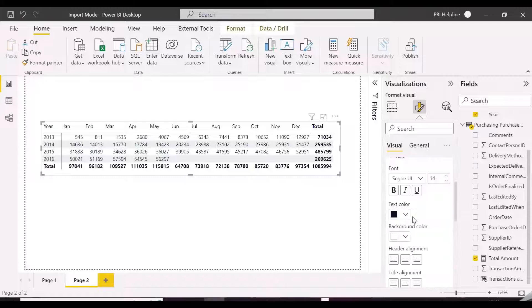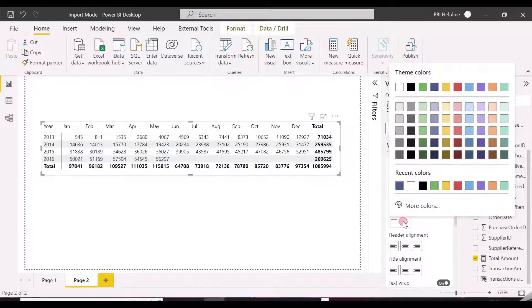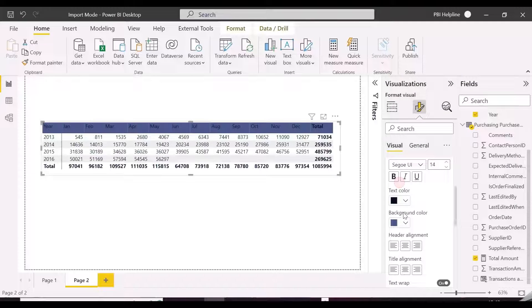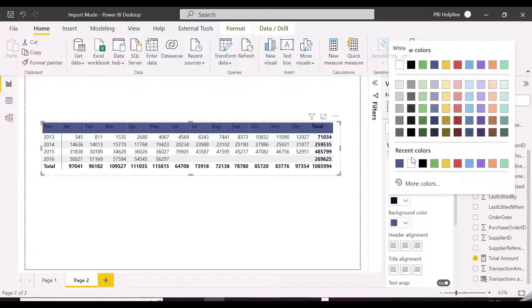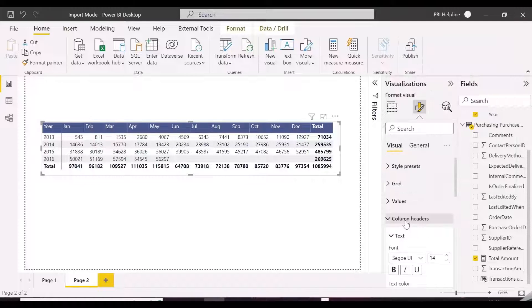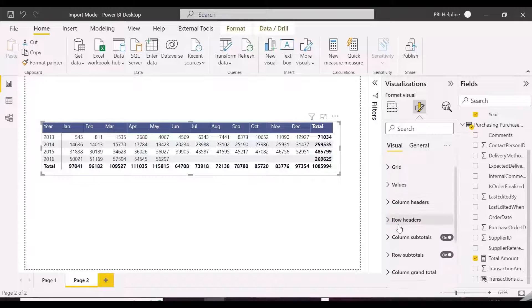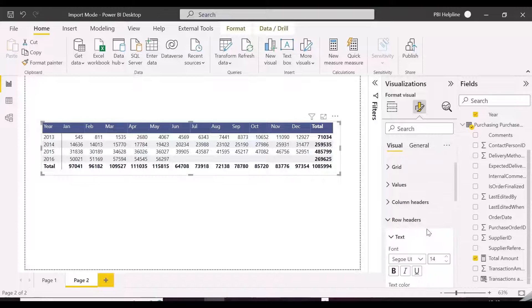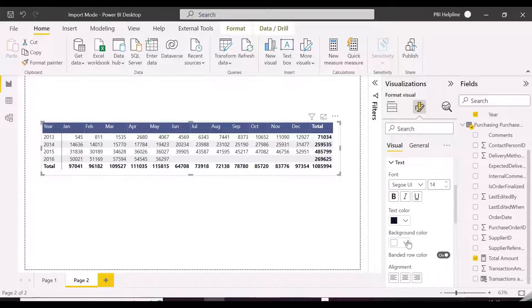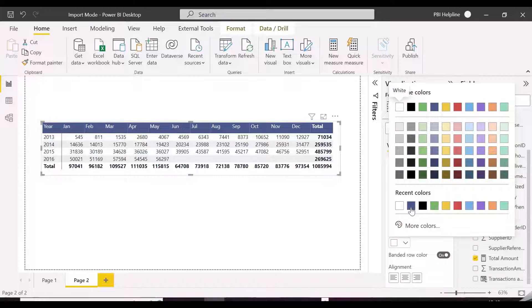So let's solve this problem. We are doing a little bit of formatting, and then we will apply our actual logic which will bring the total column as the first column in this matrix visual.